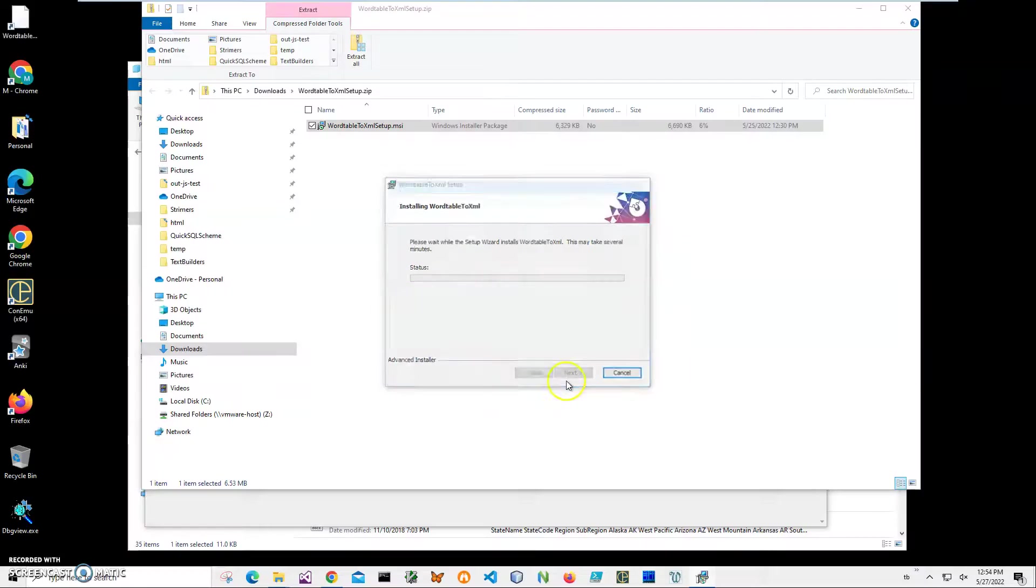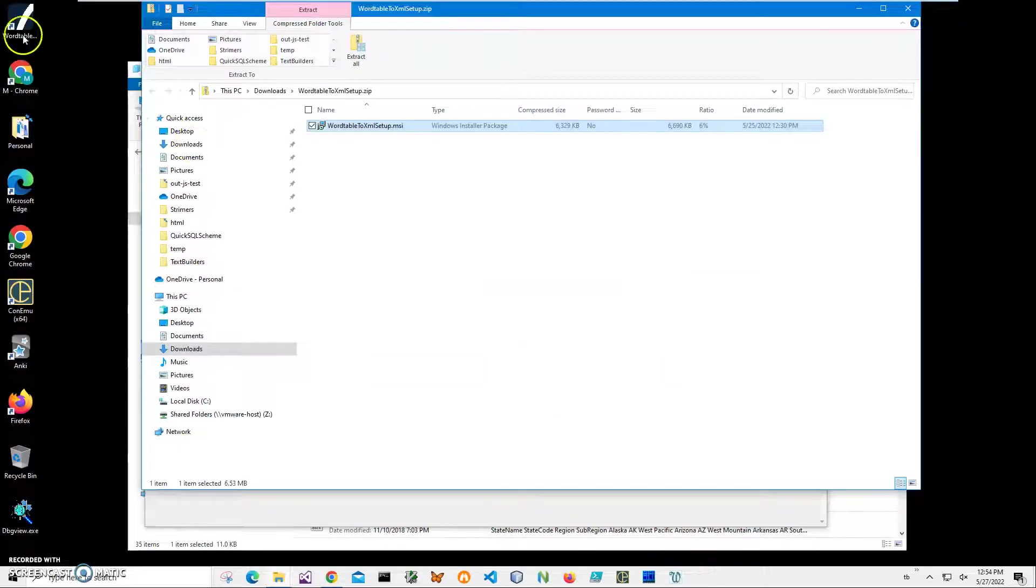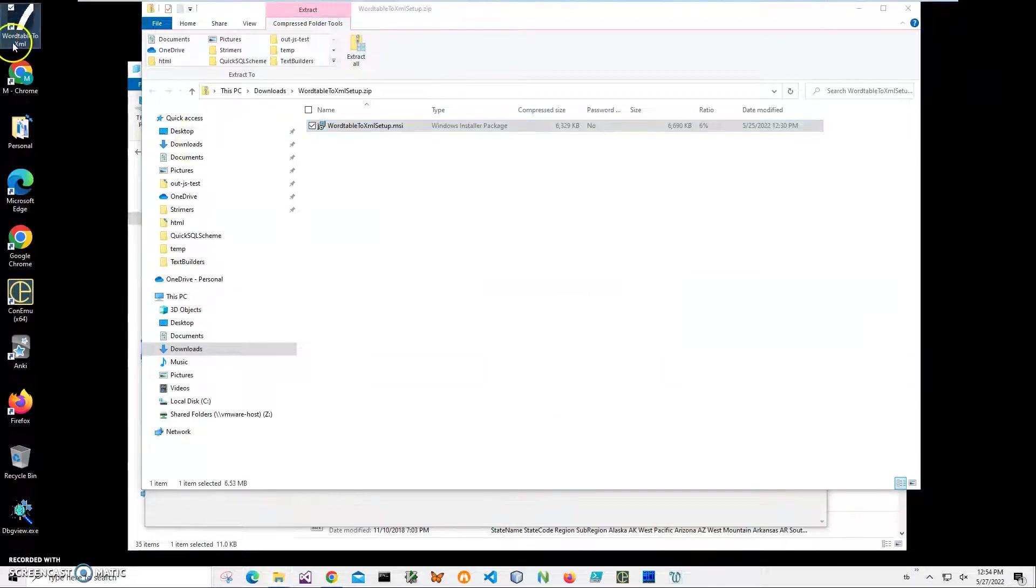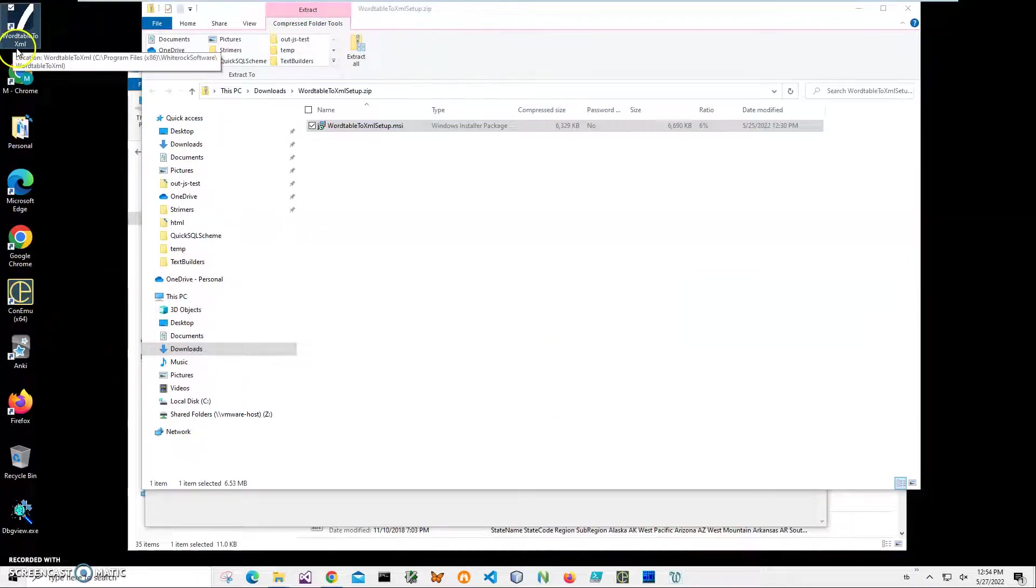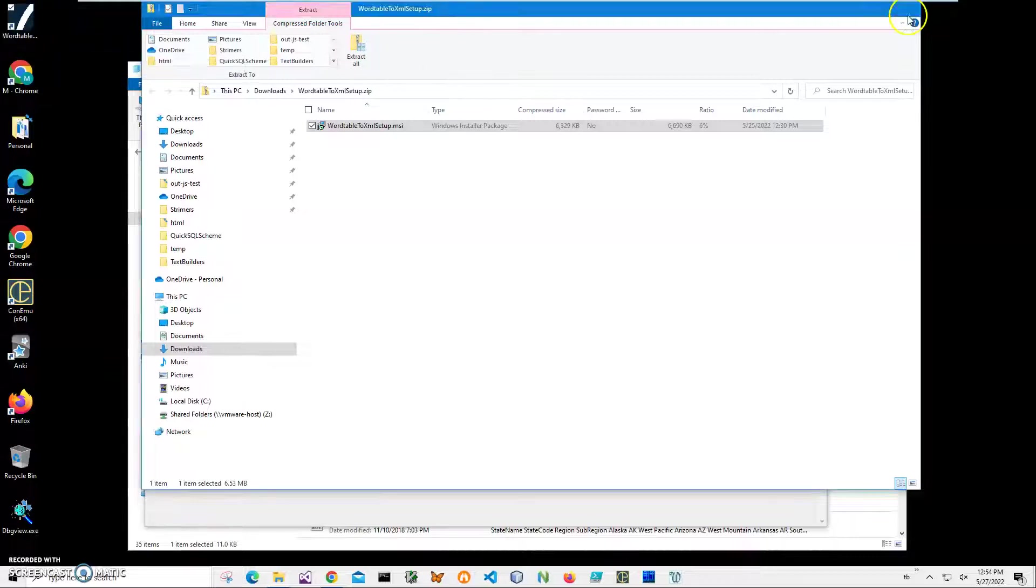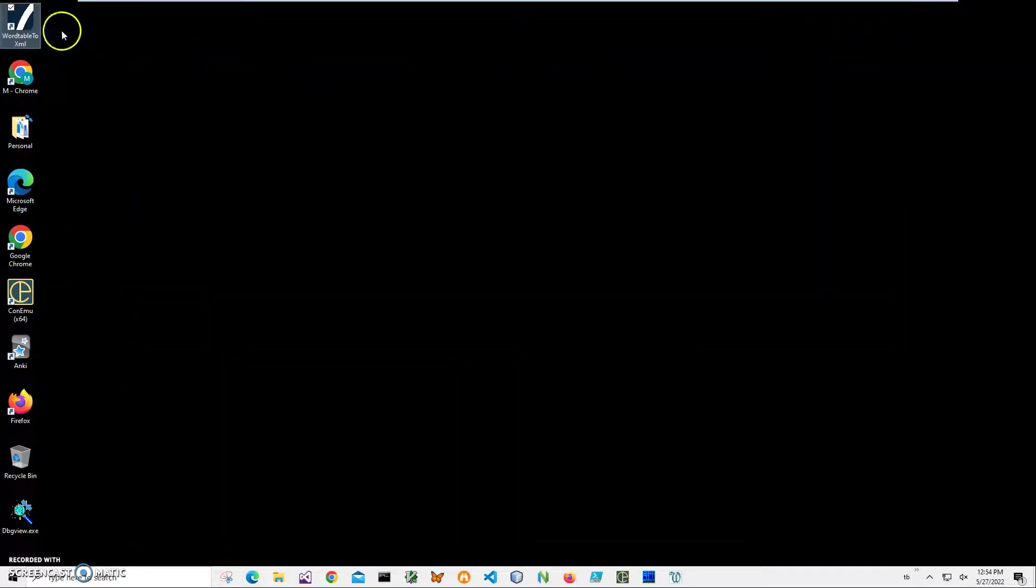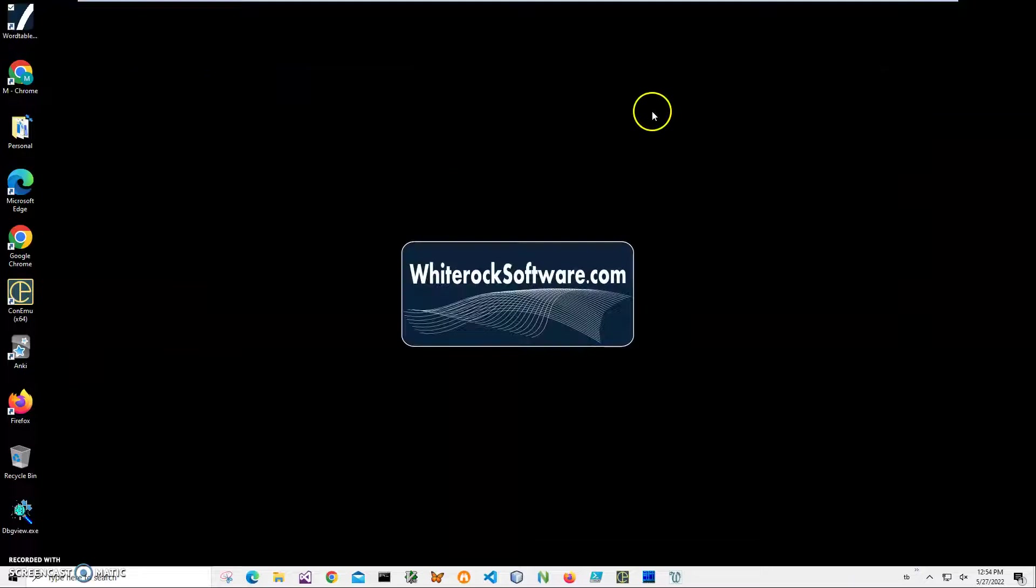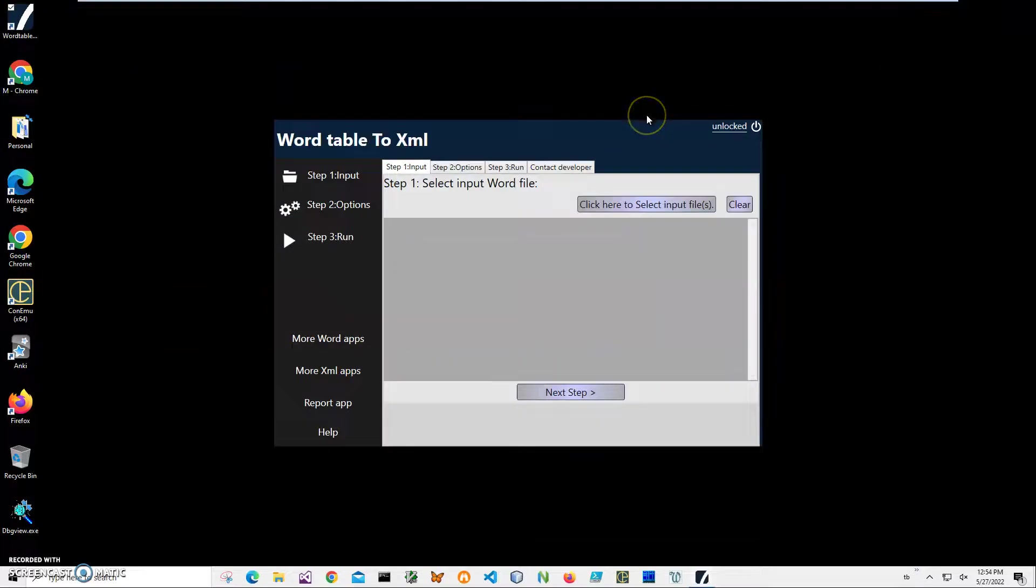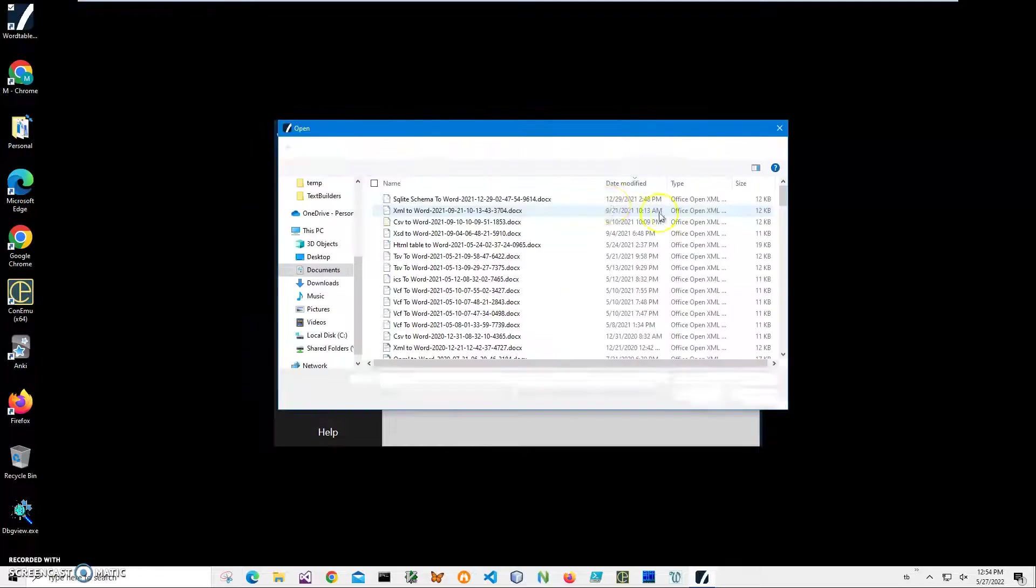Click on Next, Next, Install, click on Yes, and click Finish on the final screen. You can see the application has been installed on my computer, Word Table to XML, and I have a new shortcut on my desktop. Now I can close this and double click on the shortcut to launch the app.